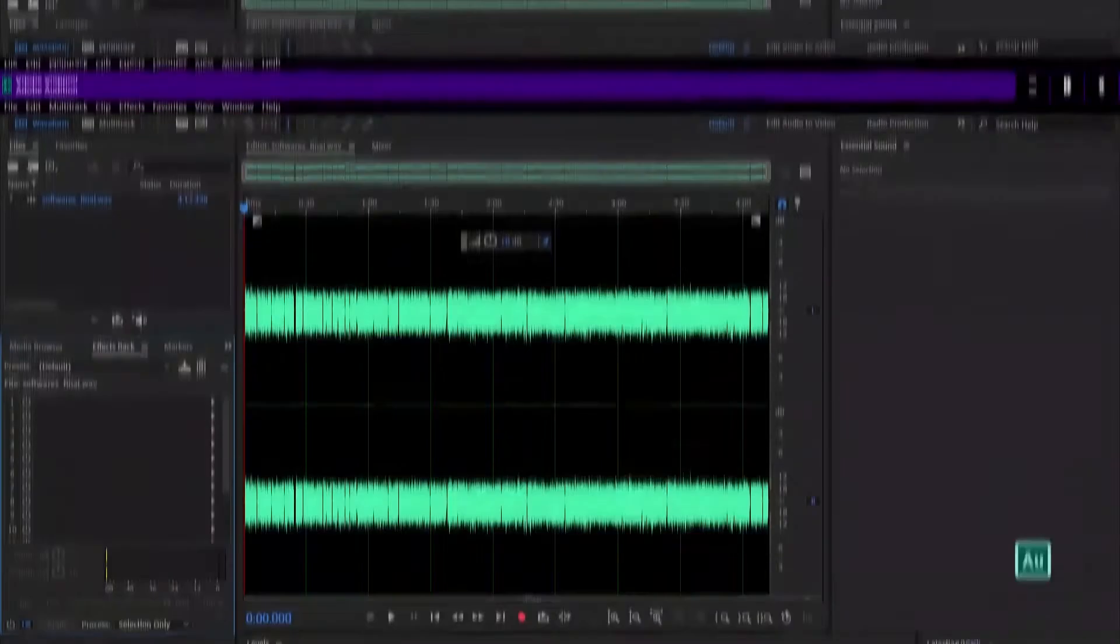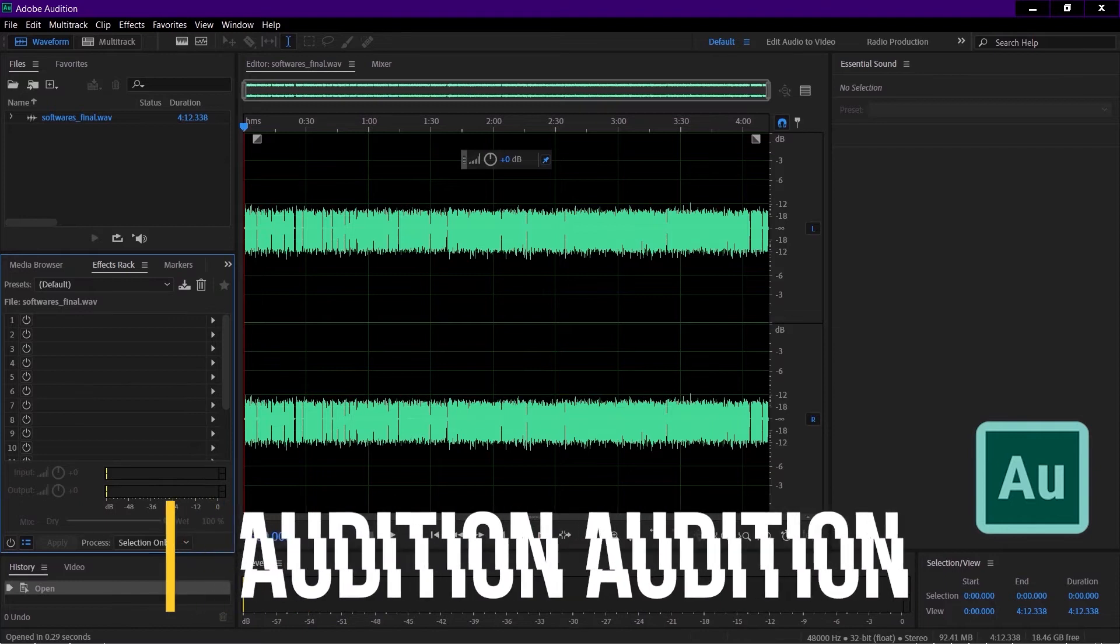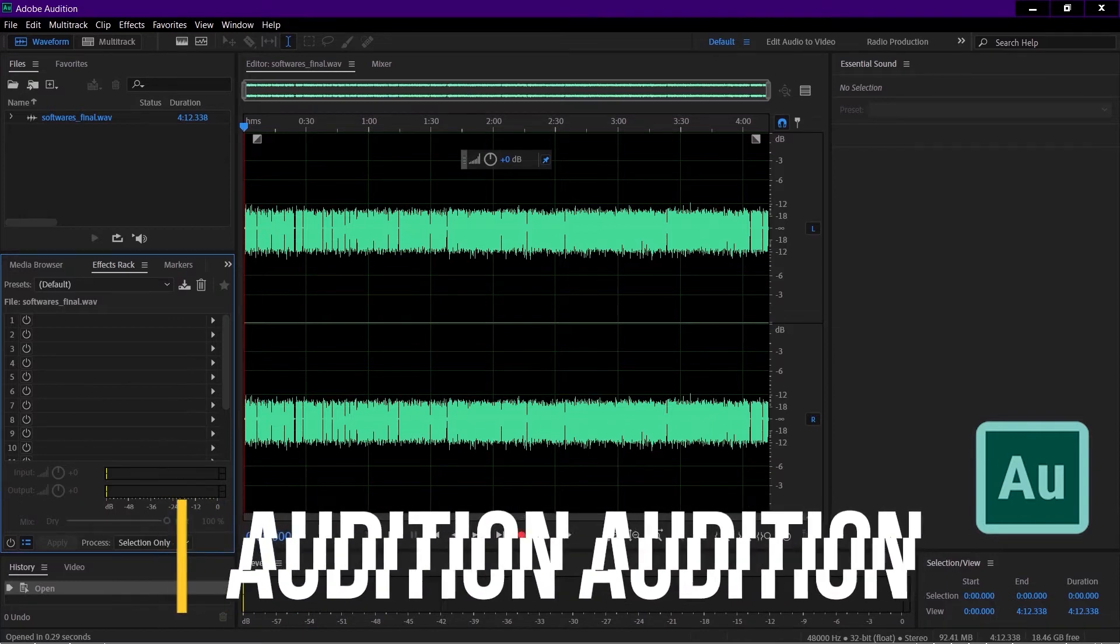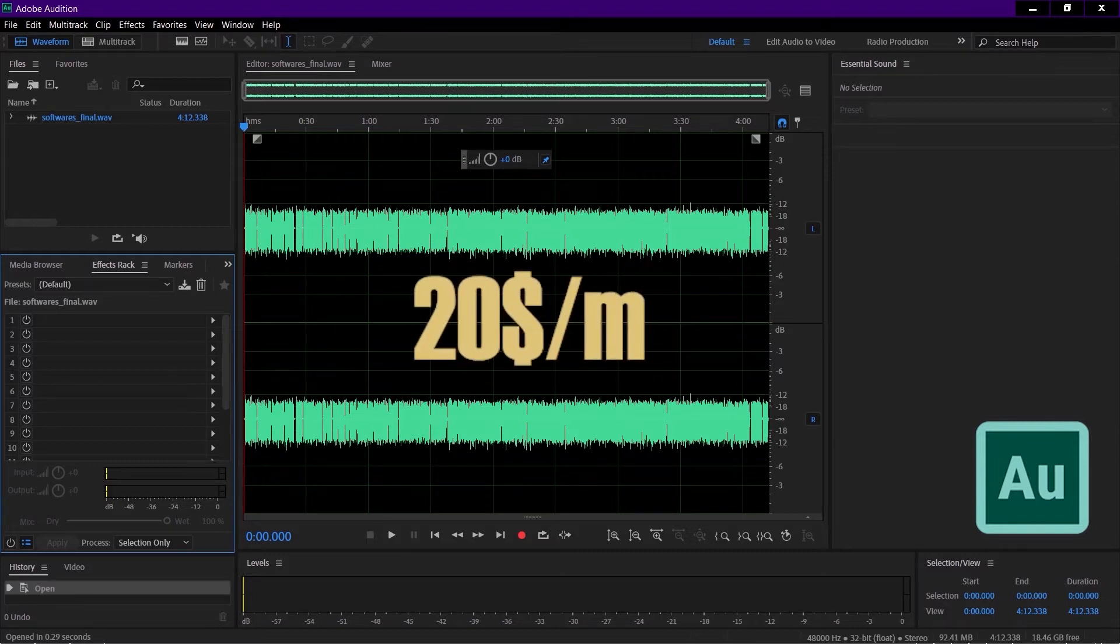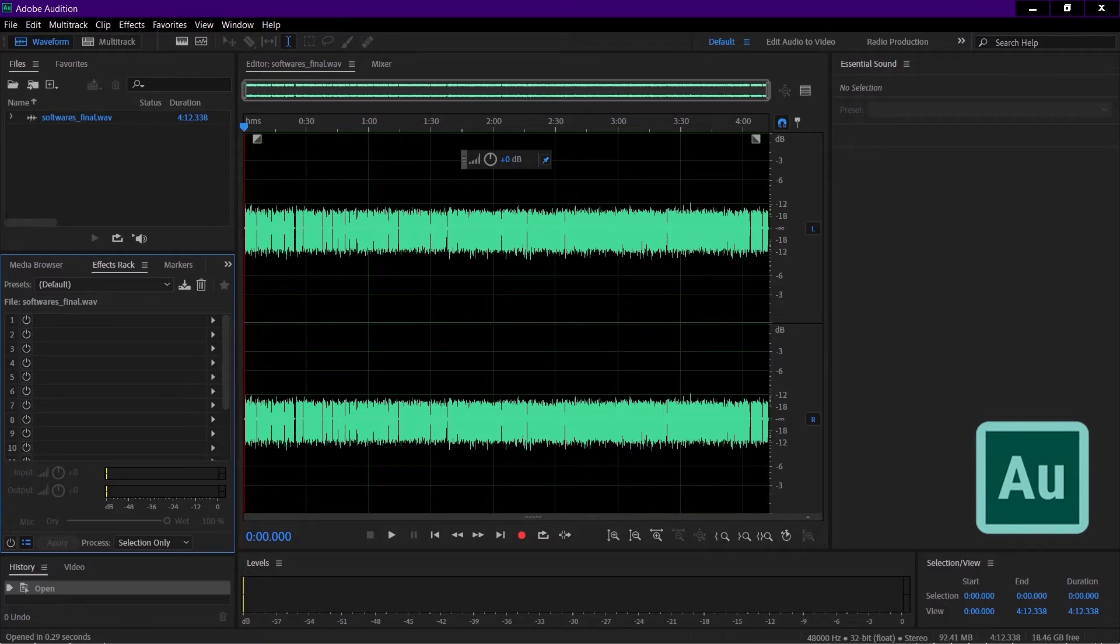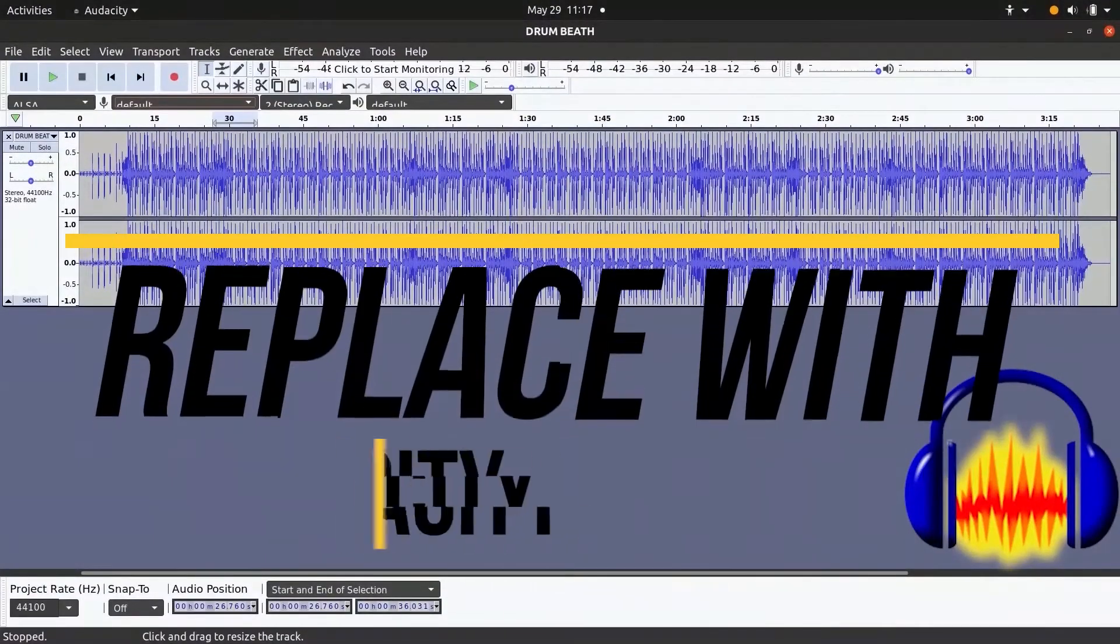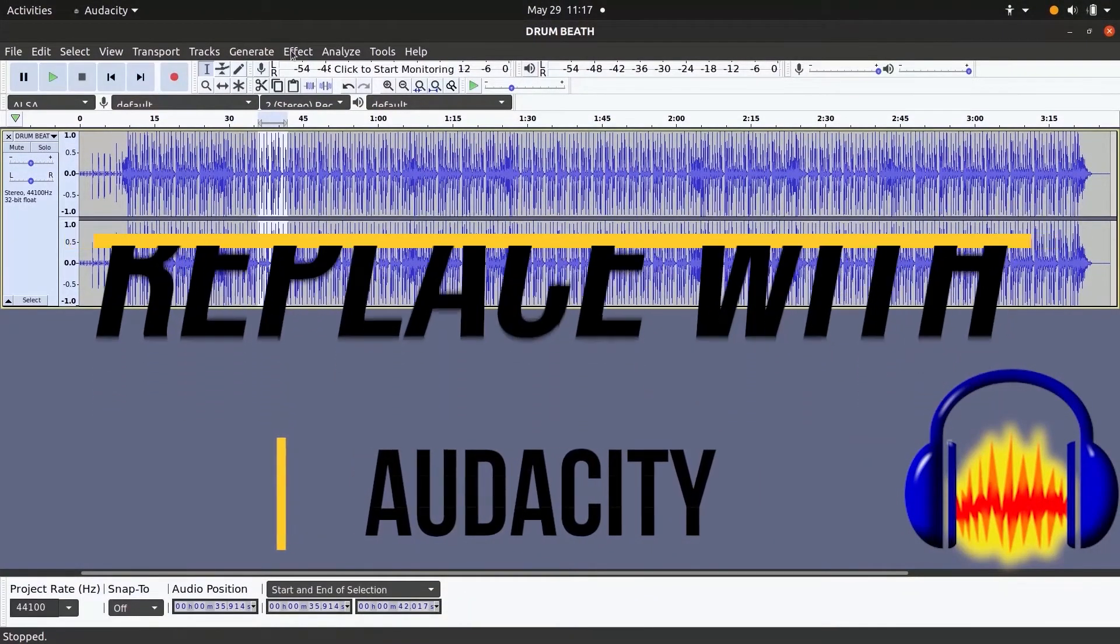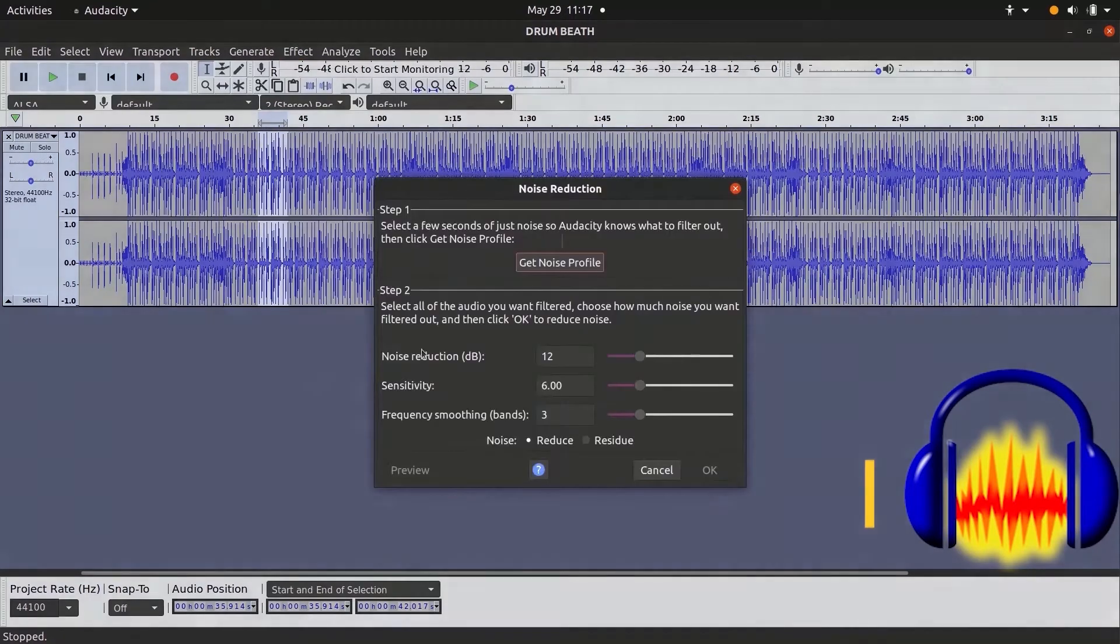If you ever recorded audio and tried to edit it, you might have come across Adobe Audition. It's a great tool but can be a pain to use because of its bulky processing and $20 per month price tag. A better and most preferred alternative is Audacity, which is fairly famous as the most reliable open-source audio editor.